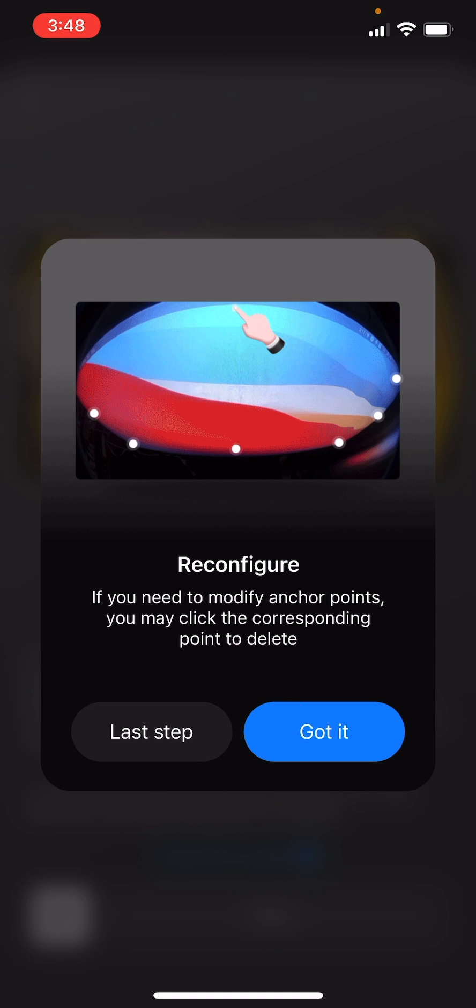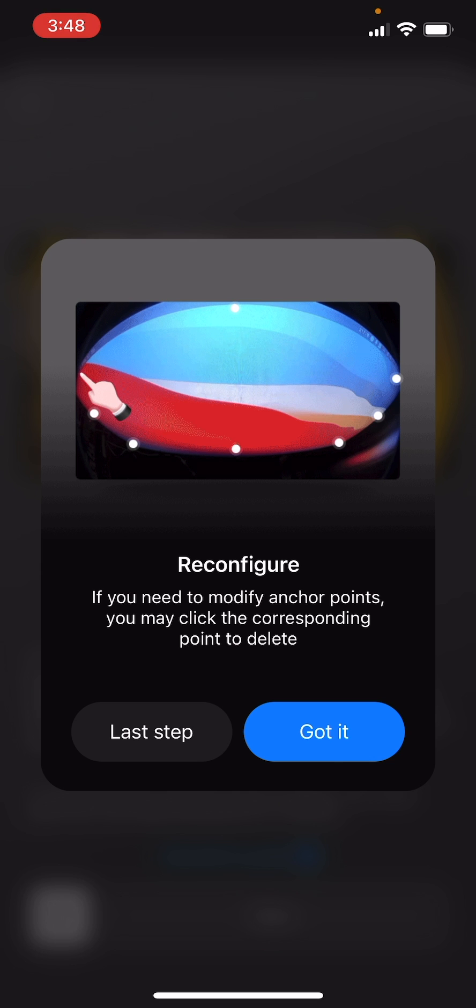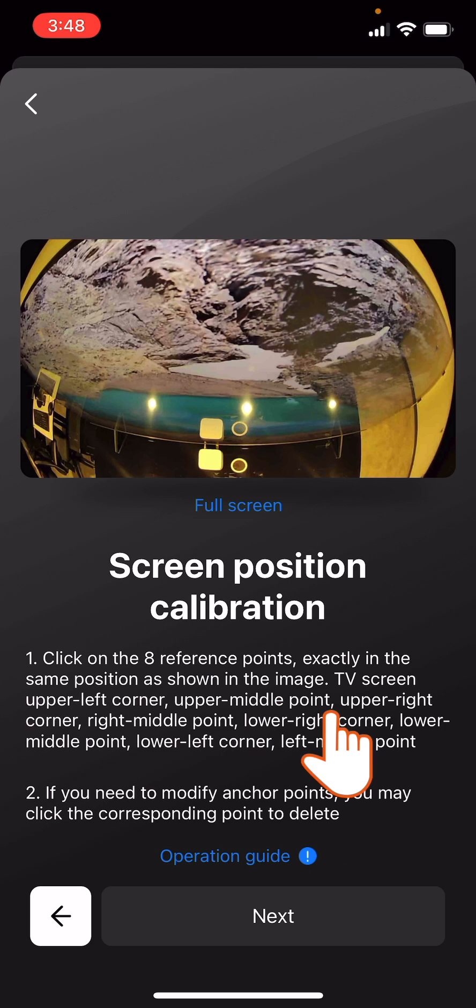If you need to modify any anchor point, you can touch it to delete it. Go to the Next Step.